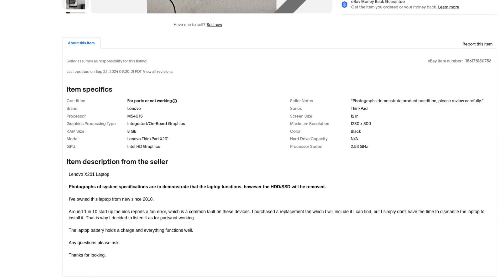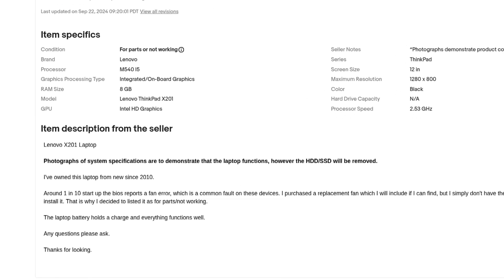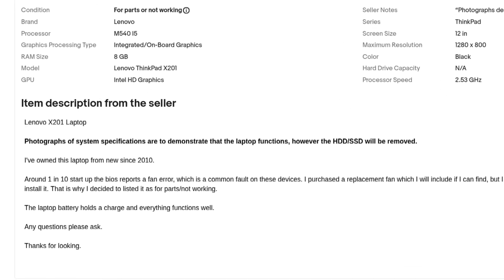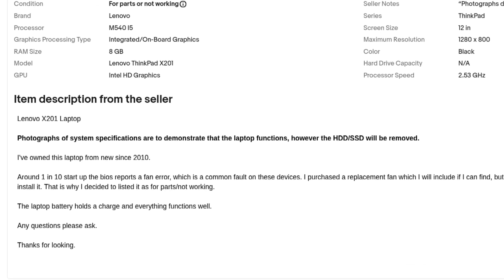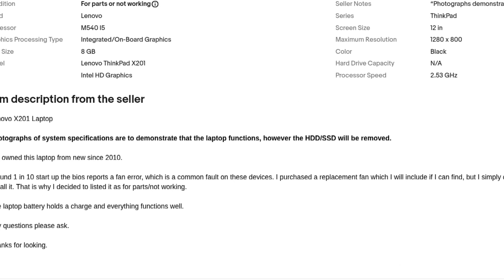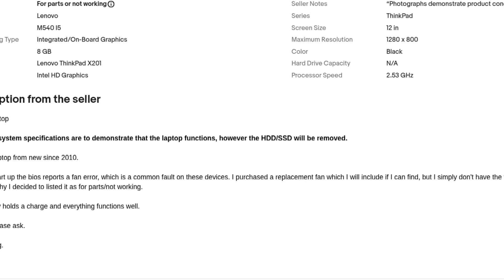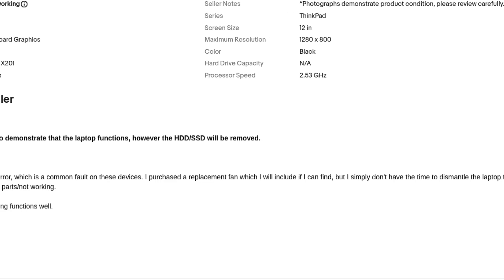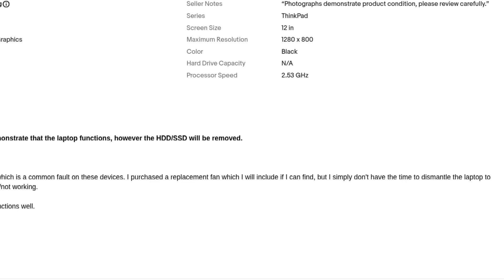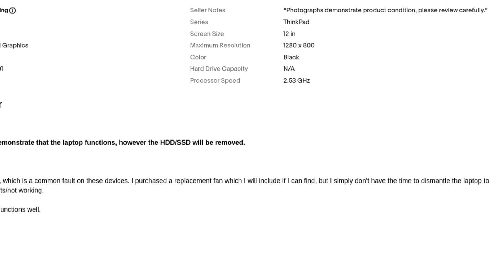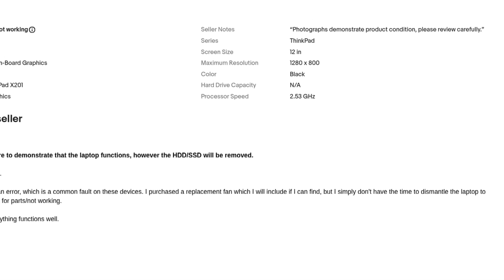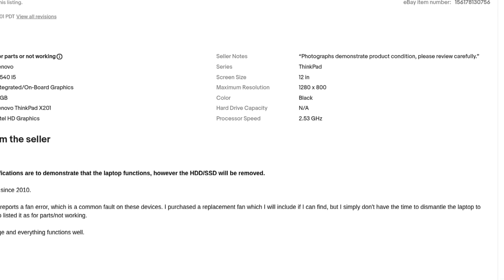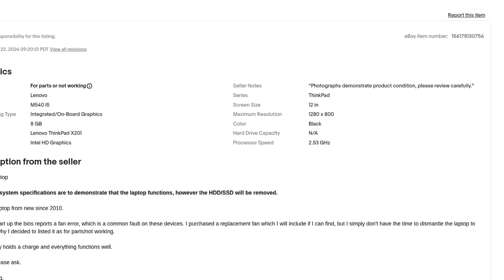It was a one-owner machine and the previous owner also mentioned an occasional fan error during startup. Thankfully I did not experience it and hoped for it to go away after a deep clean and thermal repaste.